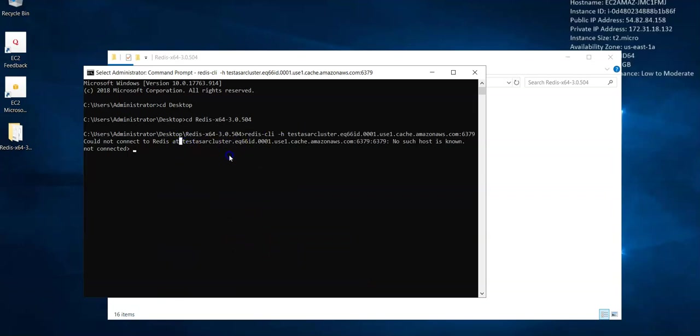But I've created multiple instances but I am not able to connect to it. I'll try to fix up these errors and come with a new video again, but you got the idea how to connect using the Windows and the Linux instance. I'll see you in the next video, thank you, have a great day, bye bye.